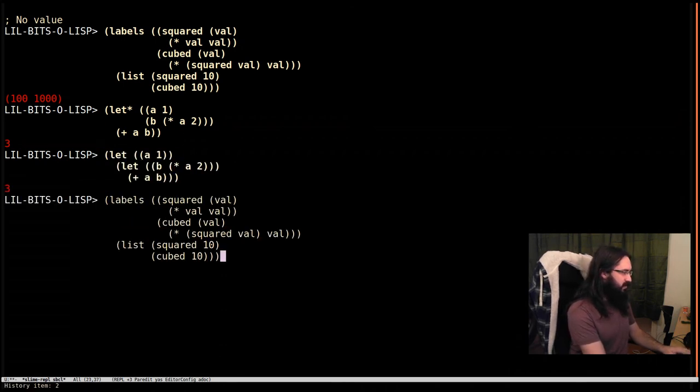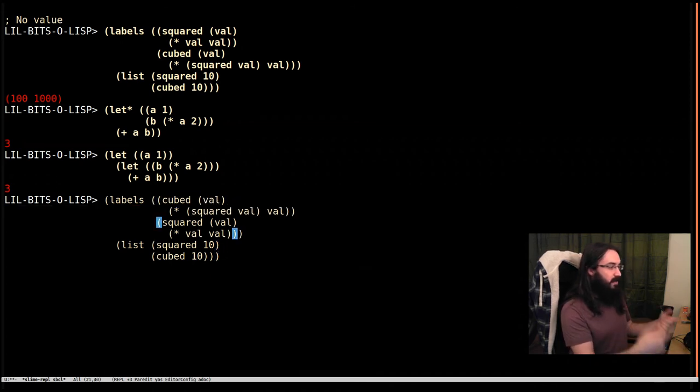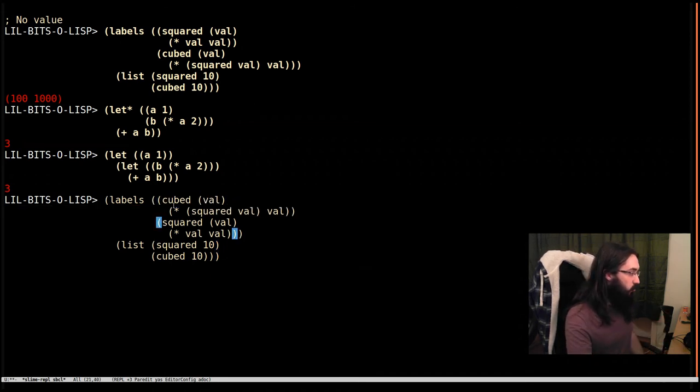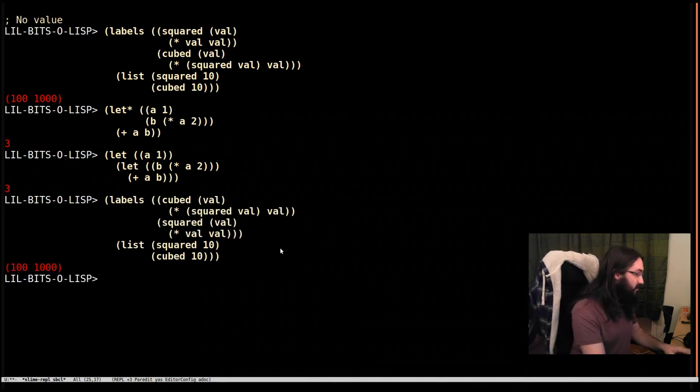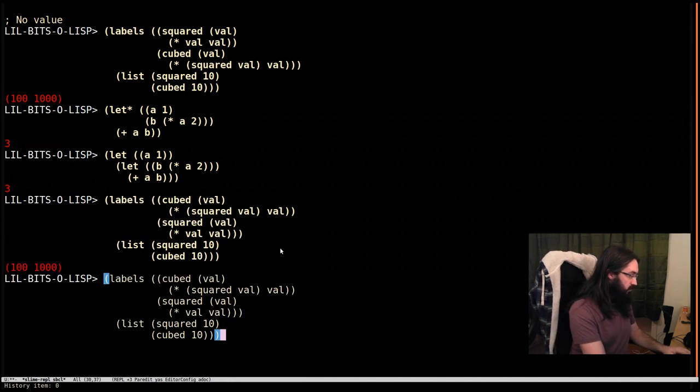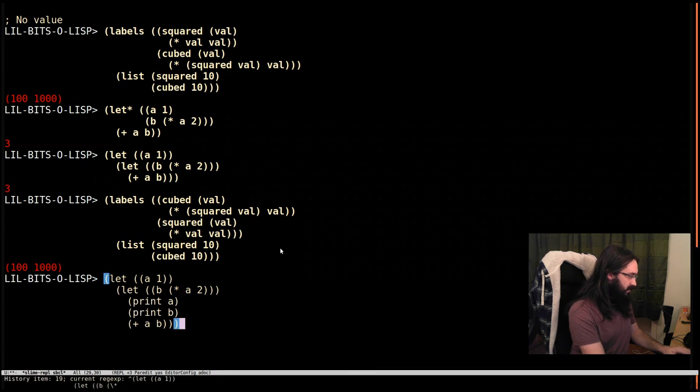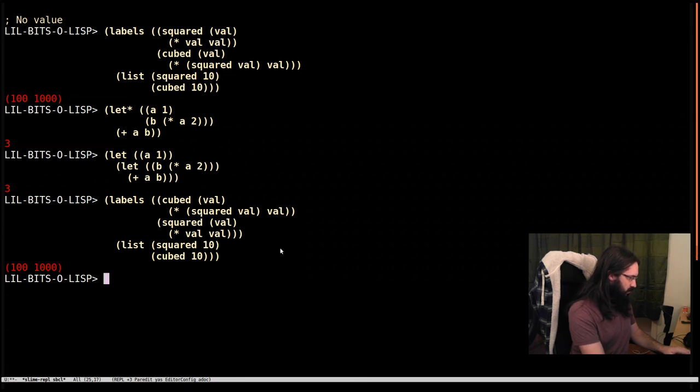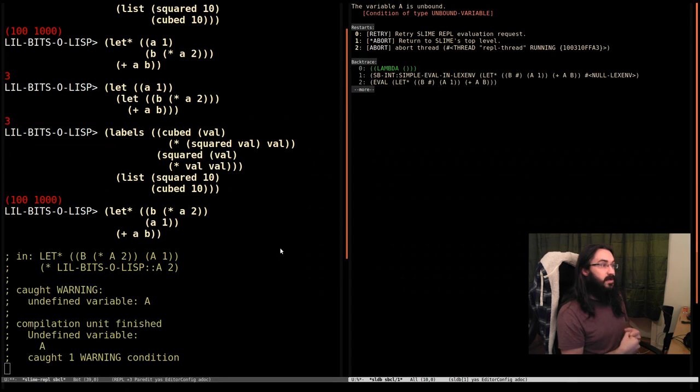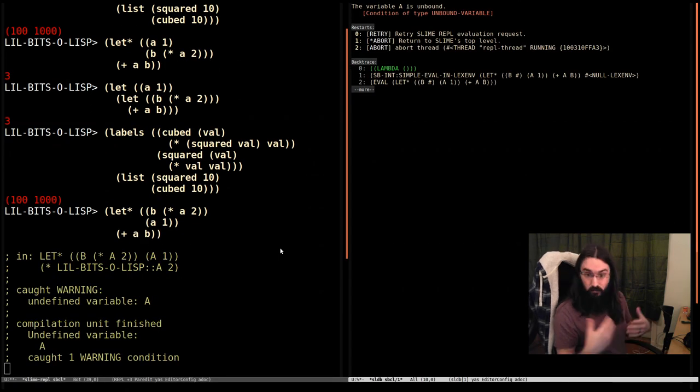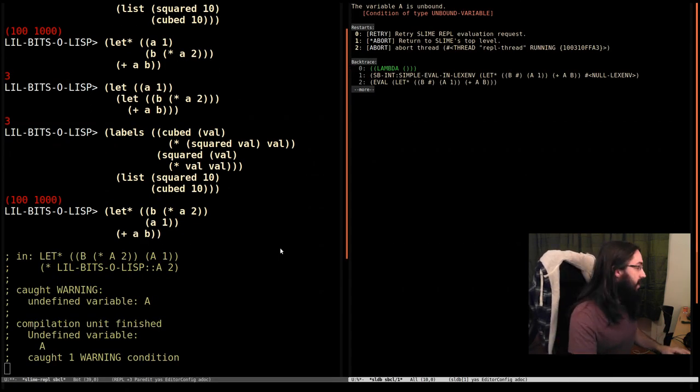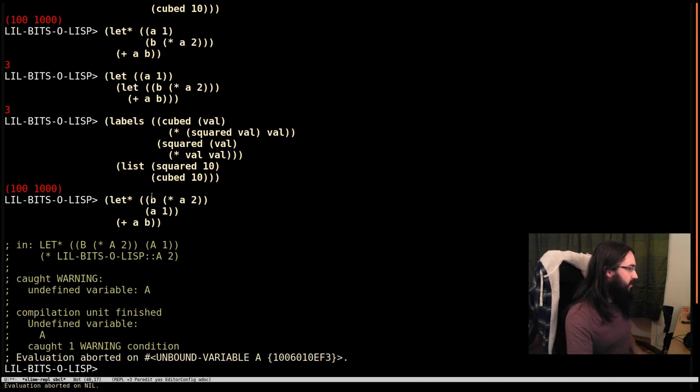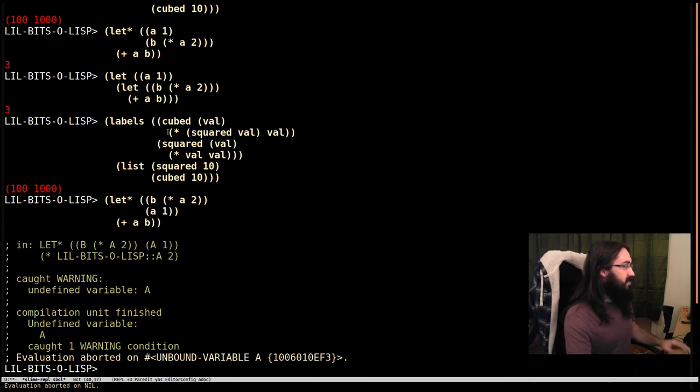Labels is different because you can have the order around the other way. It doesn't matter the order of the definitions. They can still refer to each other. And that is not true in our let star example. Let me go get that back quickly. If I change the order here, you'll see we get, rightly so, an error right away. Because we can only refer to previous bindings. And so that's an important difference.